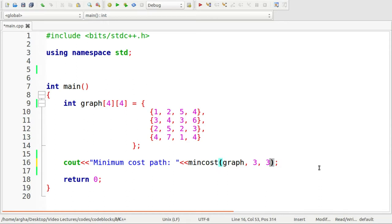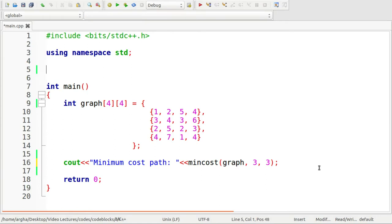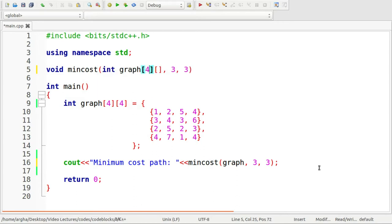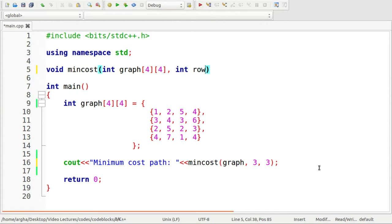Let me now define this function. The return type will be integer. The dimensions will be four four and let me name these as row and column.